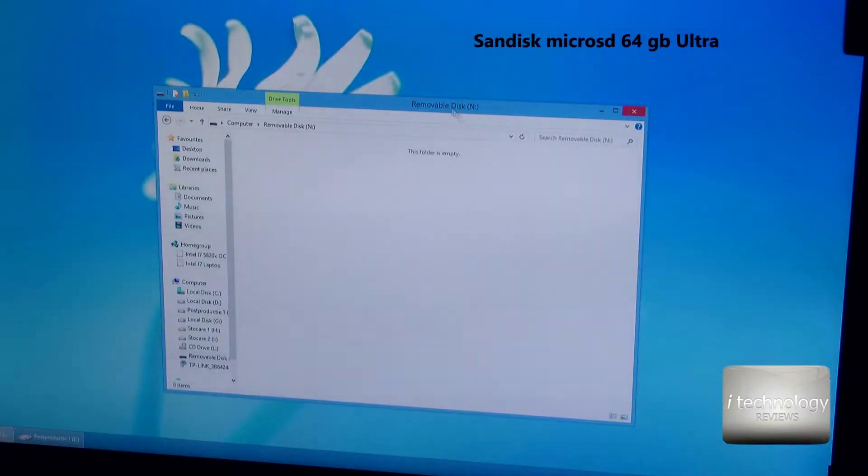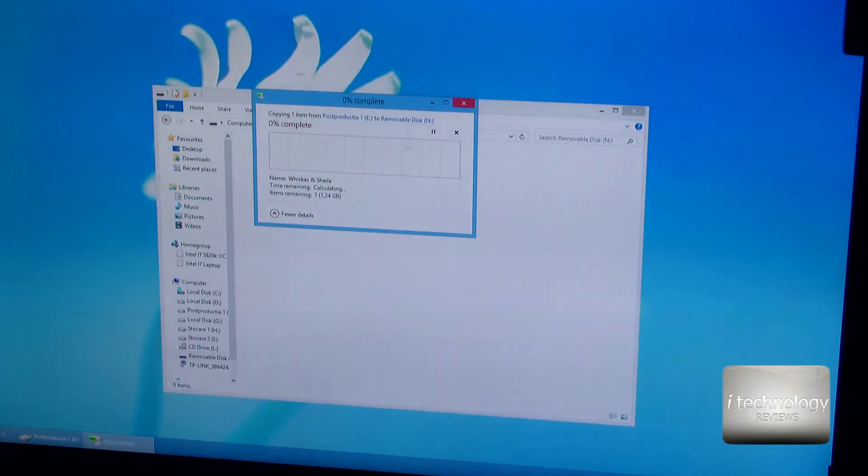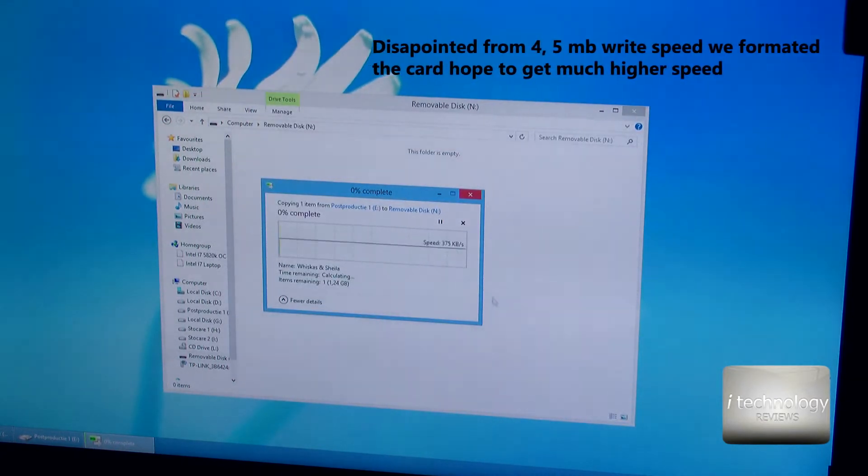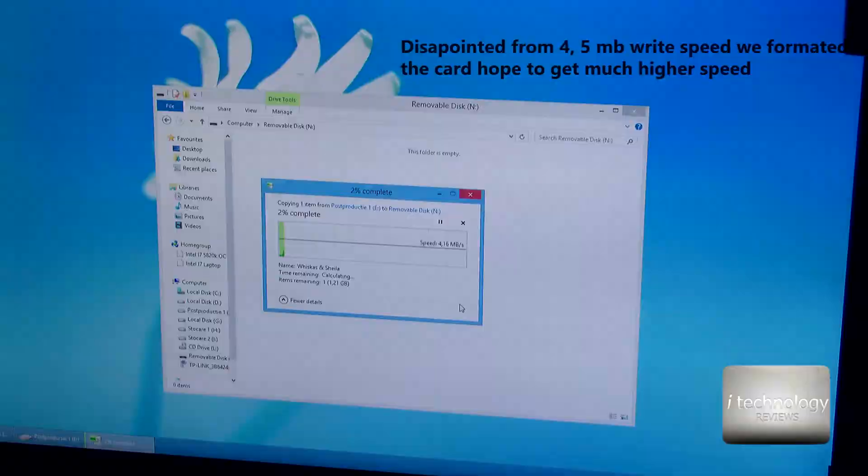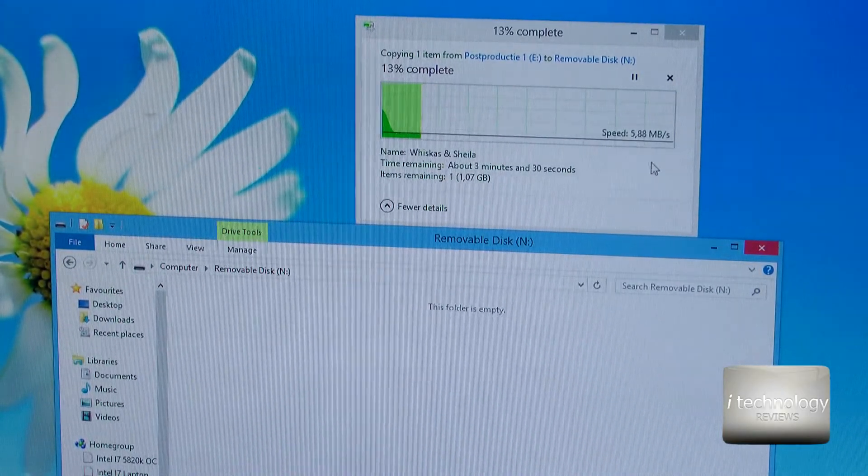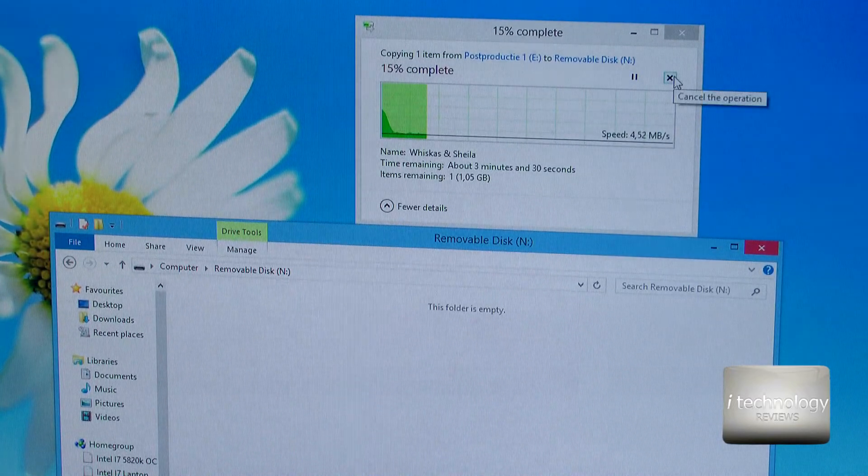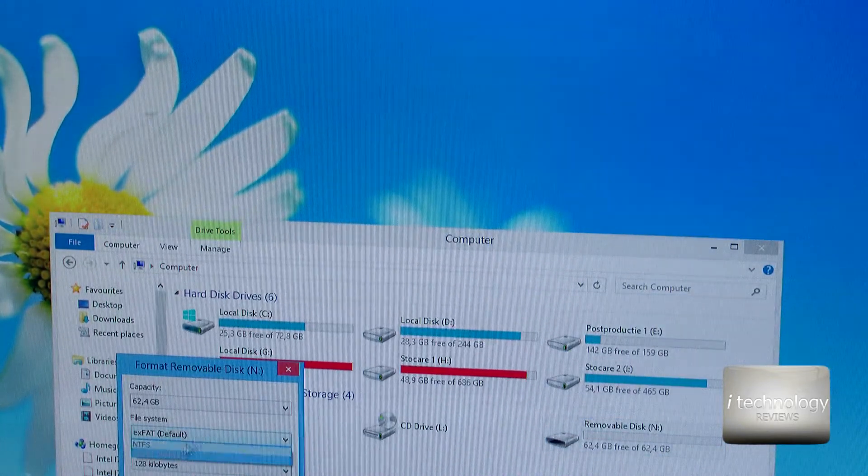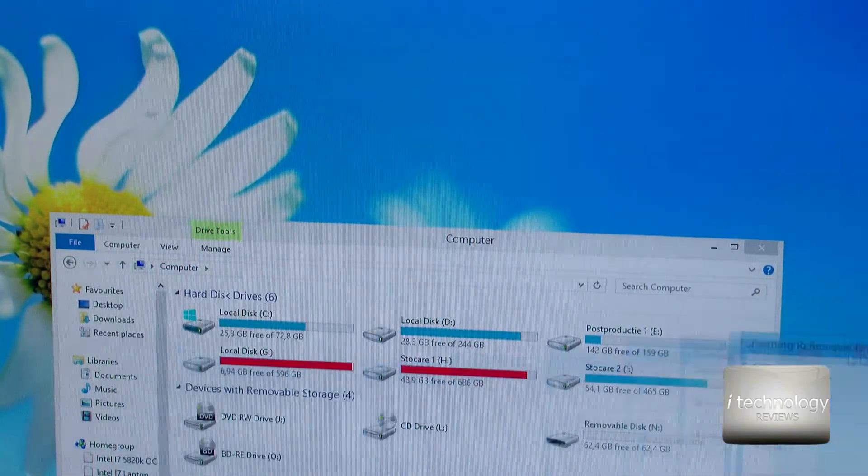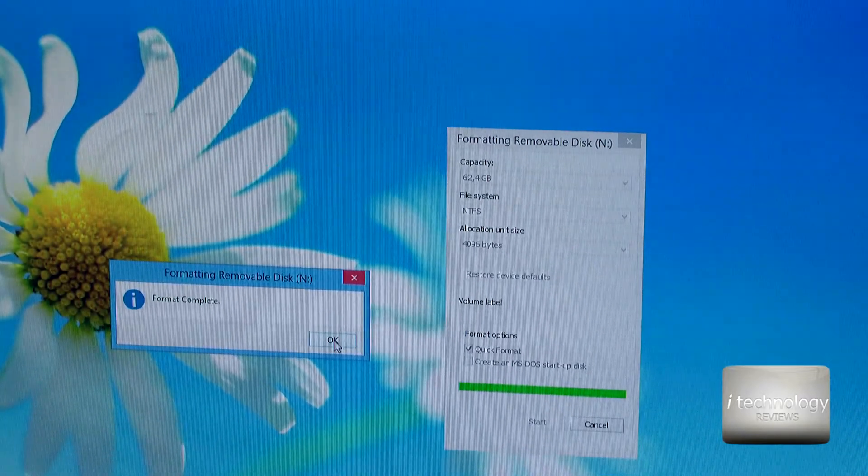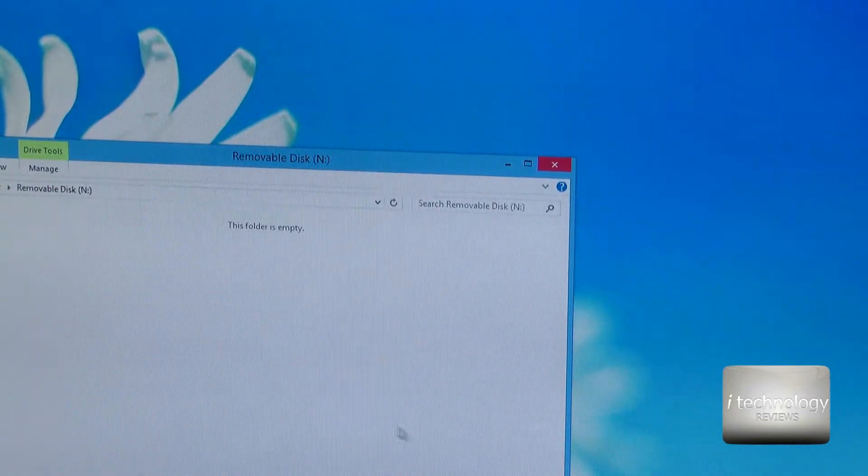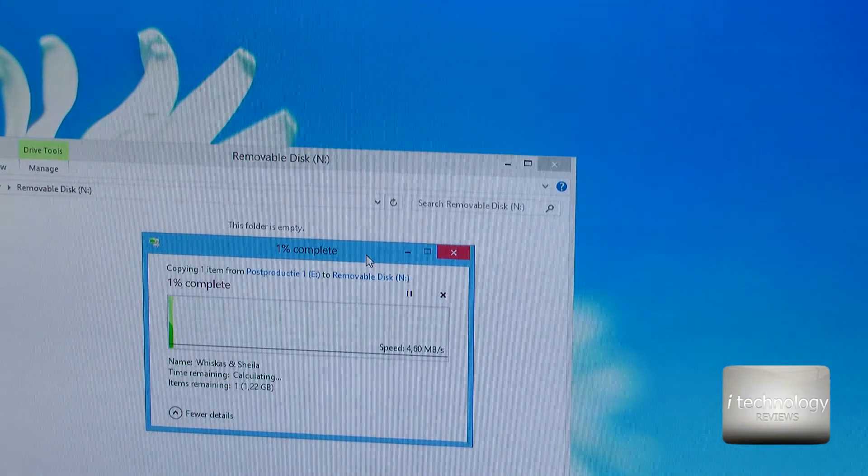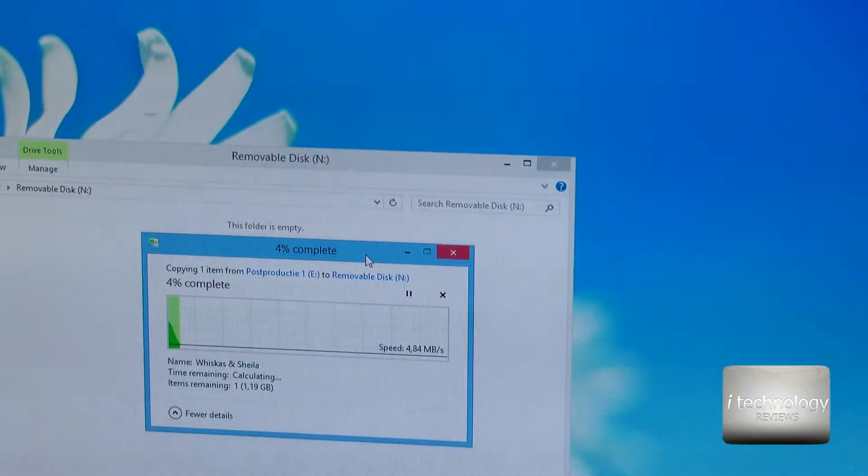So for our first test is the Ultra microSD card and we will copy a file of 1.2 GB from an SSD. So we formatted the memory card in exFAT and it's still 5-6 MB per second, it's kind of lame. Now, we will format it in NTFS in quick format. So the first format was unsuccessful, now the second it worked. Something strange with this memory card. Let's copy again that file and we'll get a lousy 5 MB per second at copying. So this is not right.